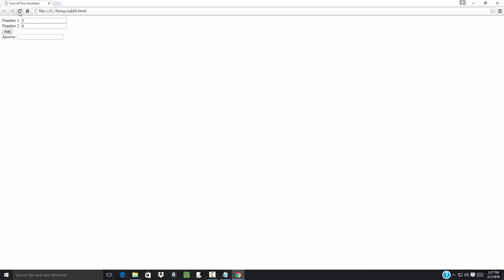Come over here, refresh this. Put three in, put four in, and click Add — it gives me the answer, which is seven. If I put six in and click Add, gives me ten. It probably doesn't handle it very well if I leave one blank — 'Not a Number', so NaN. But that shows you how we've programmed that in.